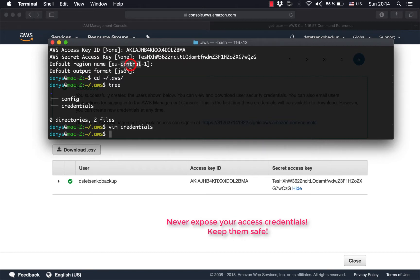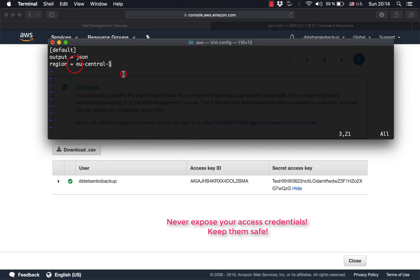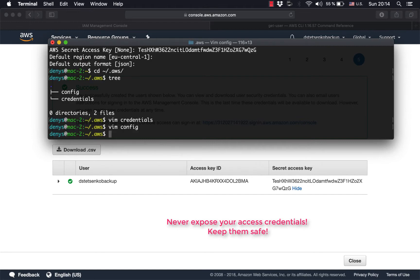And regarding the region and the output format, which I just skipped because I have them preset, there is this config file. So the same thing, in the config file you can specify your region and default output format.